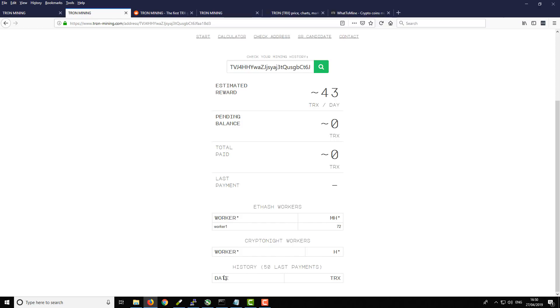It also shows you your payments. I believe the minimum payment is 15 Tron. It does say that it pays out daily but you're obviously going to have to meet that 15 minimum as a minimum quota before they do that daily payout. So make a note of that.